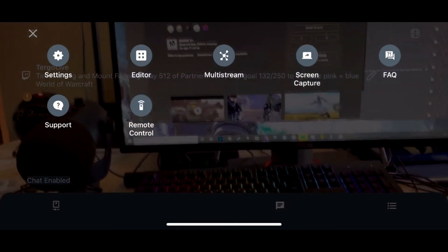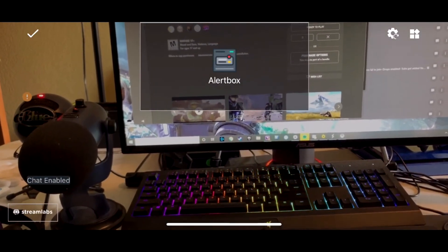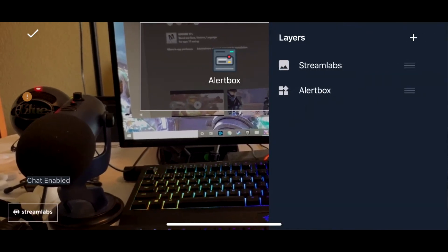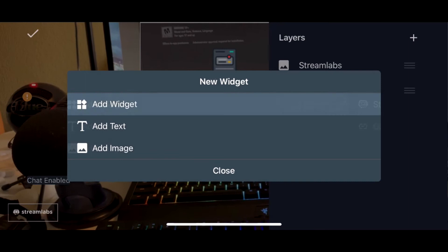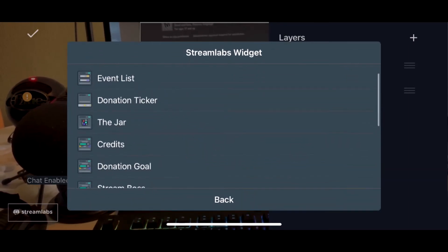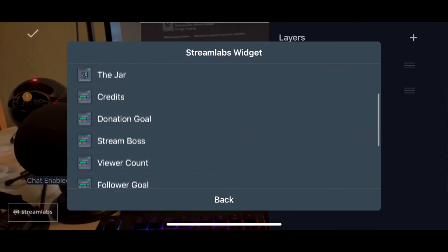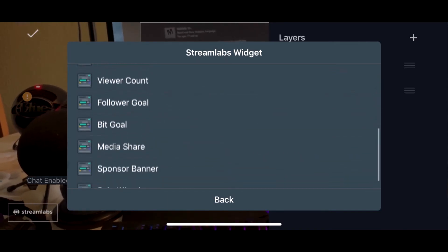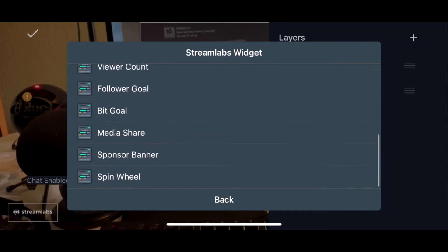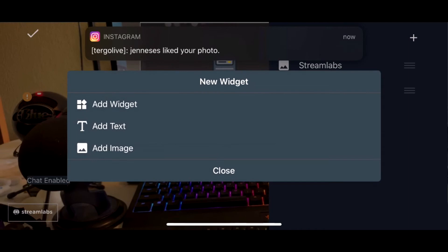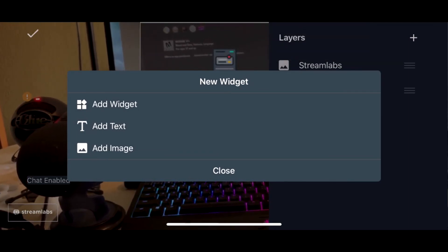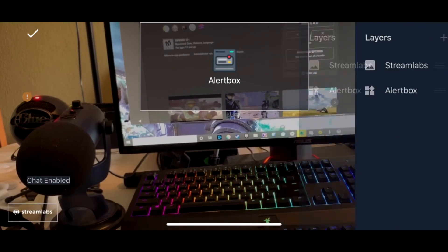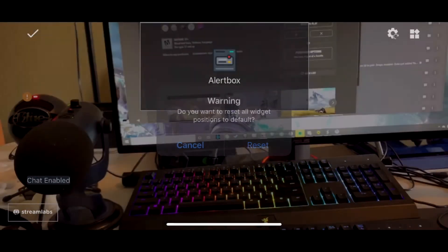Then you can go to editor and then you can put the alert box, you can put your chat, you can do different layers. It gives you what kind of widgets you can add: text, widgets, everything like that. You can do credits, stream boss, viewer account, follower goal, media share, sponsor banner, spin wheel, different things. And you can also do your custom options there, and you can also do text or add an image to it as well. So you can really customize this how you want.